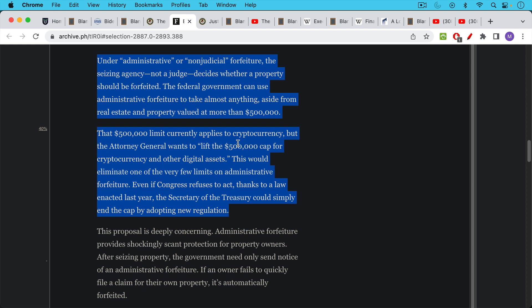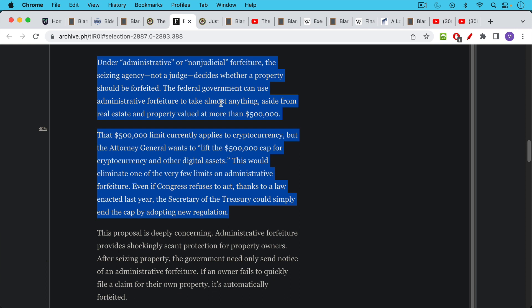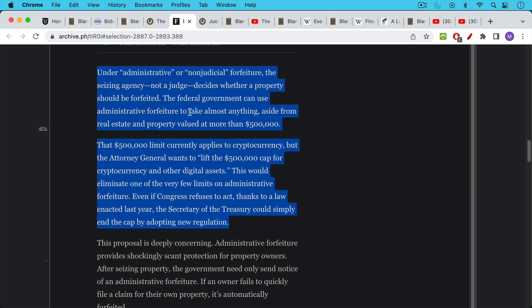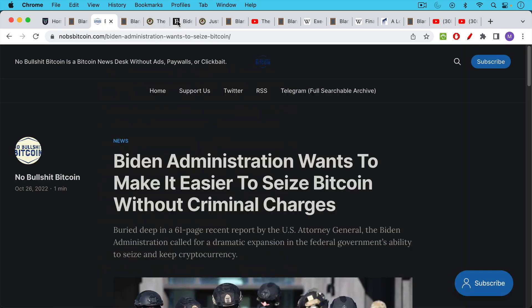And so what they're trying to do is they're trying to lift the cap and expand the ability to do civil forfeiture. This article, this Forbes article which is available in the link over here...